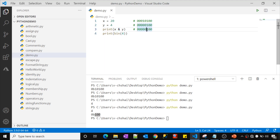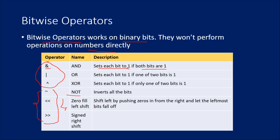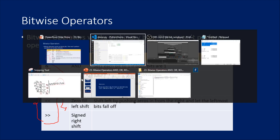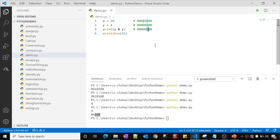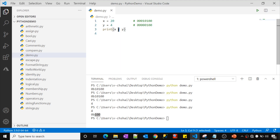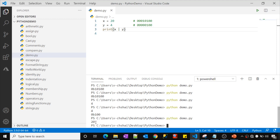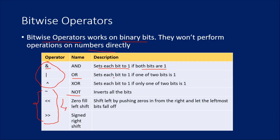So that is how the bitwise AND operator works: it takes 1 only if both bits are 1, otherwise the default is 0. Now let's discuss the OR operator. Let me copy the OR code from my notepad and paste it into the Python file. I am using the same values 20 and 4, but this time applying the OR operator. Let's see the output — it returned 20.